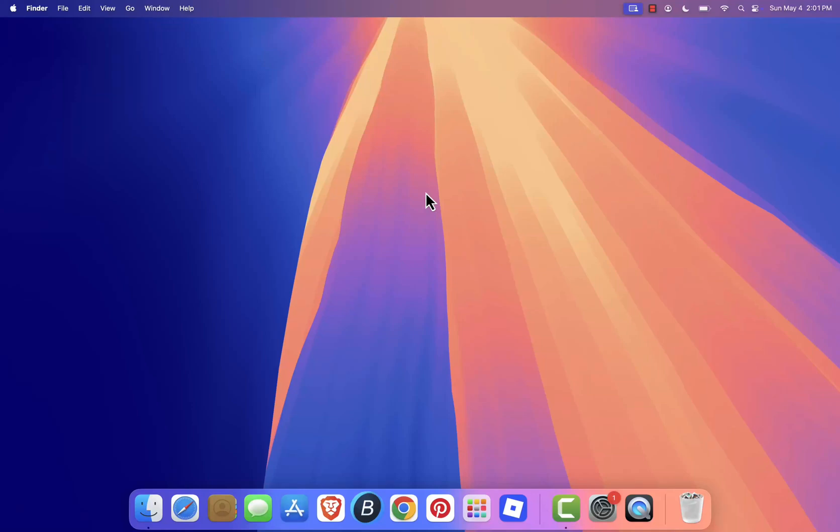Hey everyone! Today I'm going to show you how to install Prism Launcher on your Mac, a powerful and modern Minecraft launcher that's quickly becoming one of my favorites.